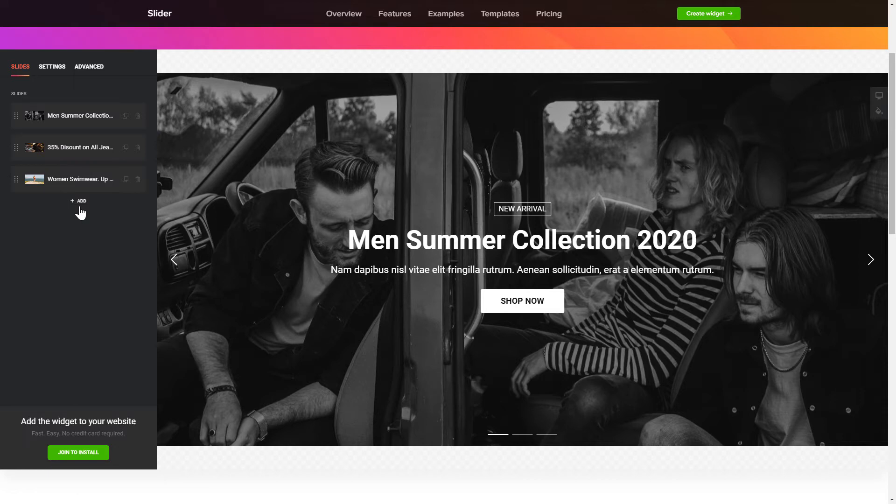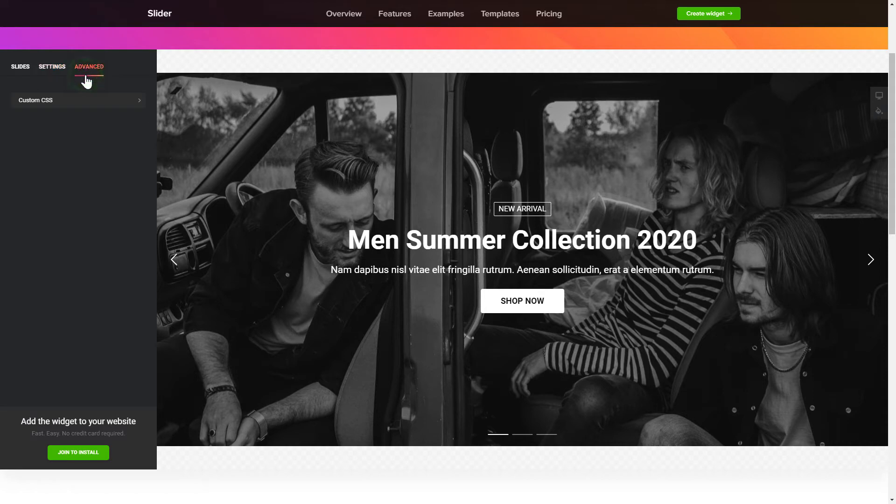That's it, your widget is ready. Also, you can check the Settings tab to adjust layout, size, colors and fonts.